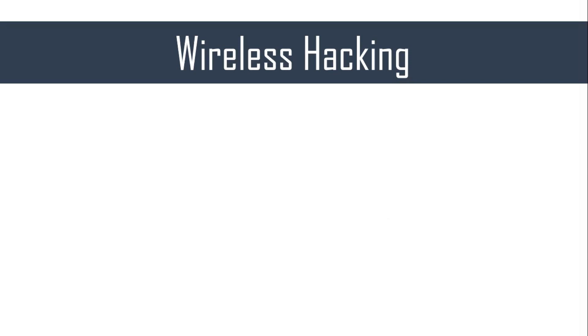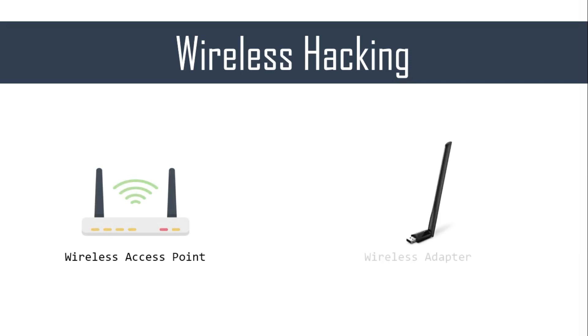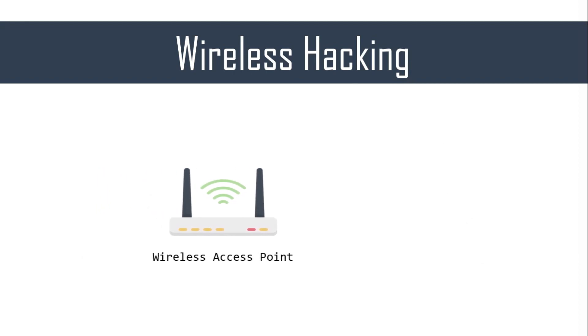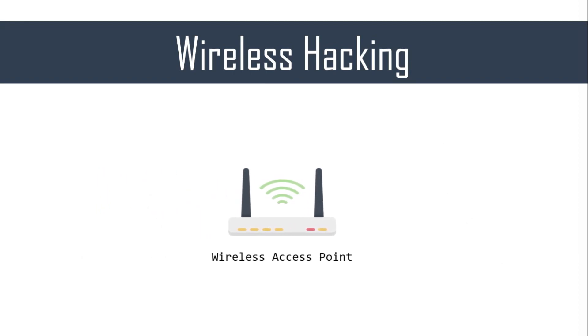For this purpose, your requirements will be a wireless access point and a wireless adapter that supports packet injection. These two things are all we require for replicating what's being discussed in this series. The access point is required because we don't want to attack the neighbor's access point because it would be unethical, and as a penetration tester or an ethical hacker, you should make sure that you follow ethics.